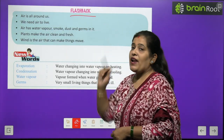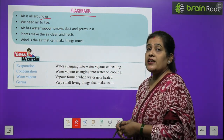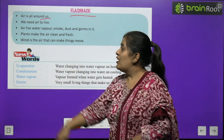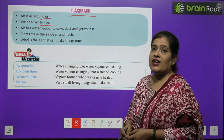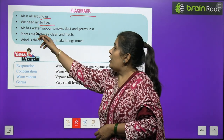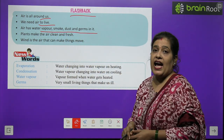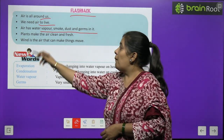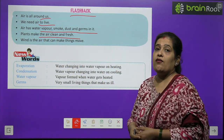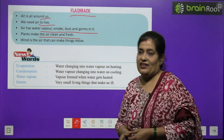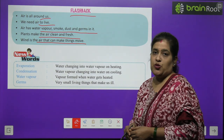Now time to go into flashback. Air is all around us. We need air to live. Air has water vapors, smoke, dust and germs in it. Plants make the air clean and fresh. Wind is the air that can make things move.